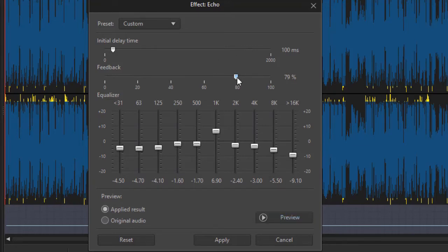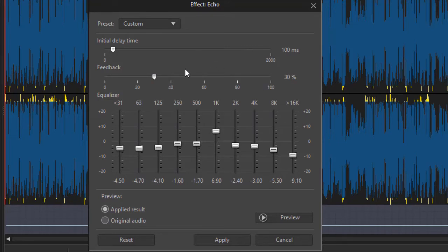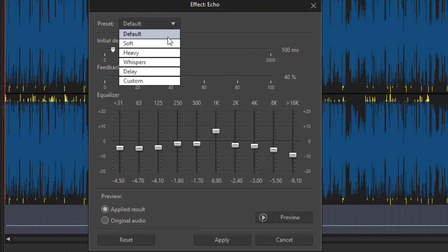So you can see how the second value here, the feedback value, controls how long before the echo fades out. And it gets much more difficult to hear as you go to the right, but if that's what you want, you can do that. So I'll go back to reset, and that's our default. Let's look a little bit at another option.